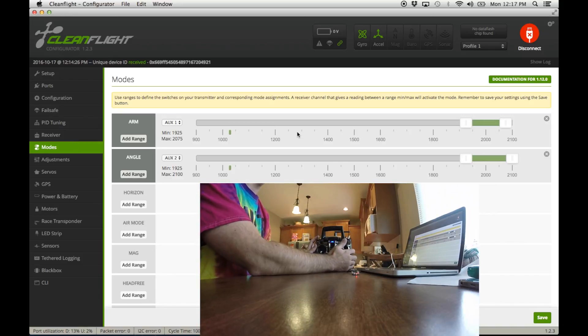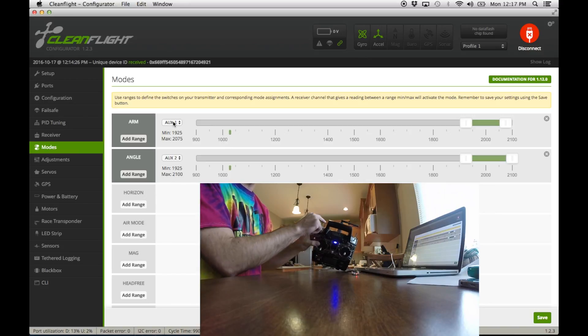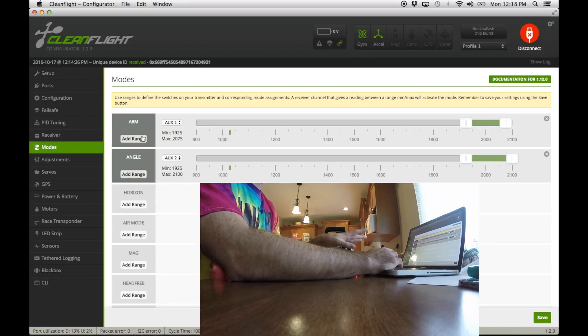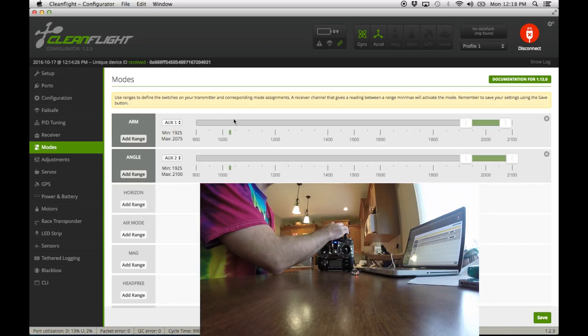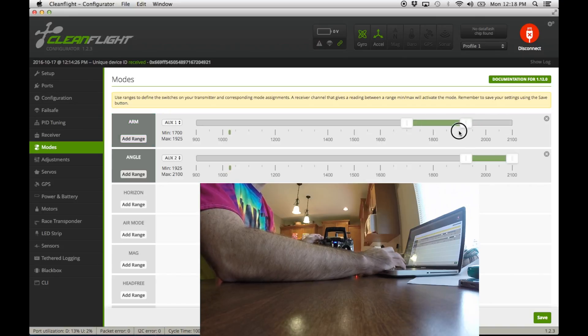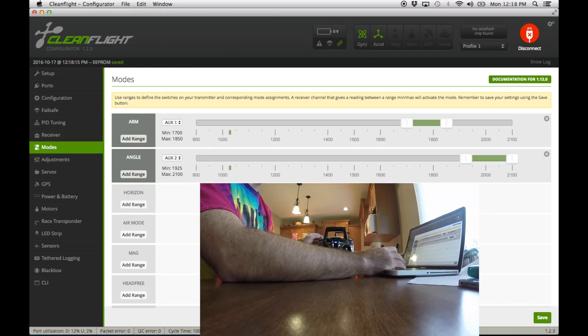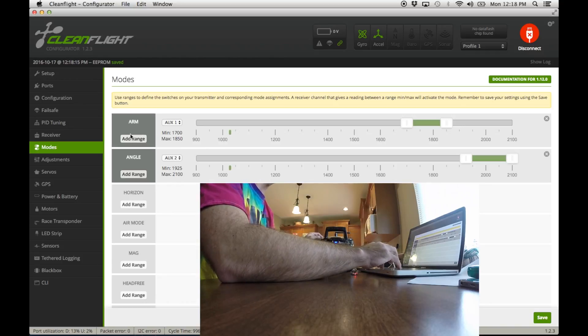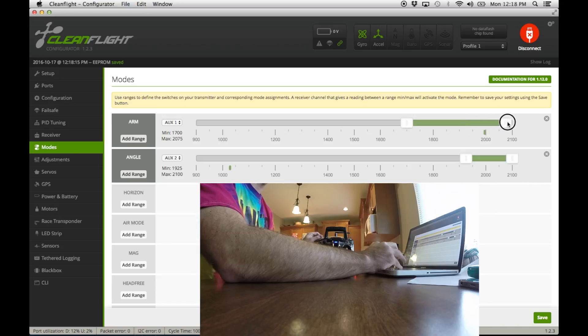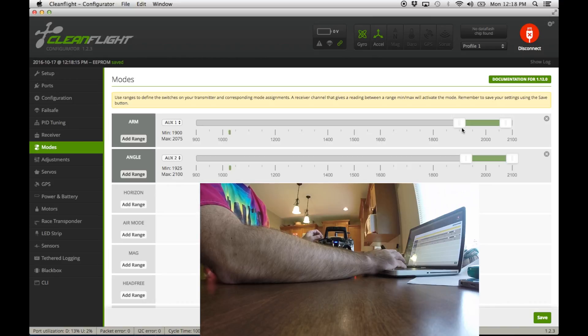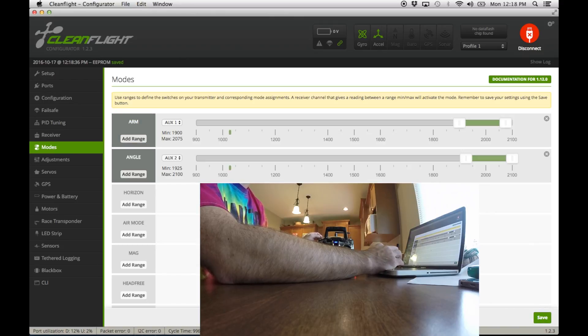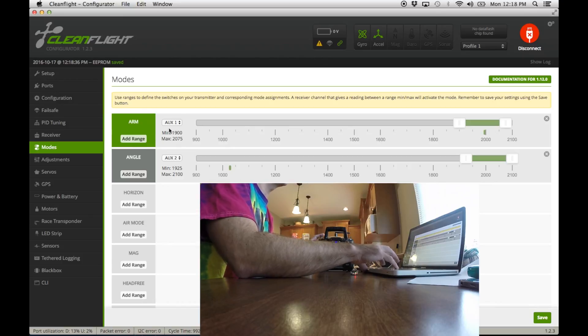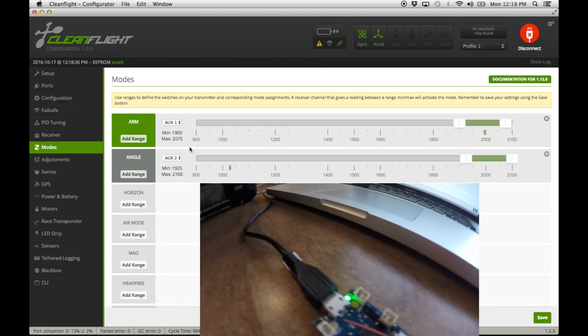I'm going to go to my modes. I've already set this up but what you're going to see now - you want to choose auxiliary one, which was my arming switch. I would have clicked add range auxiliary one, and now we can see if I flick the switch the green's moving back and forth. I'm going to move this range to be within that part of the signal. Now it's in the range. When it goes into the green range it'll arm. I'm going to save that, click save, and then boom. Now when I arm, you see green light over here on screen and on my flight controller there's the arming light - arm, disarm.